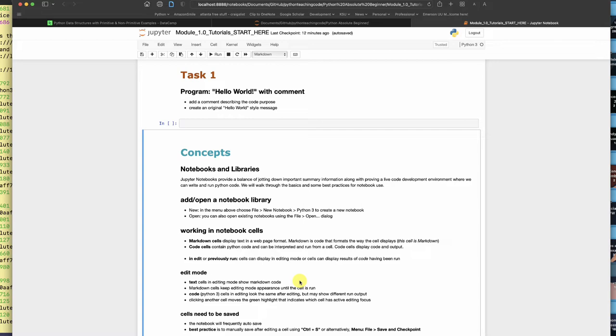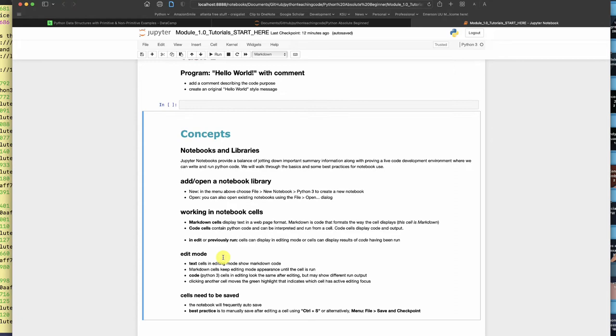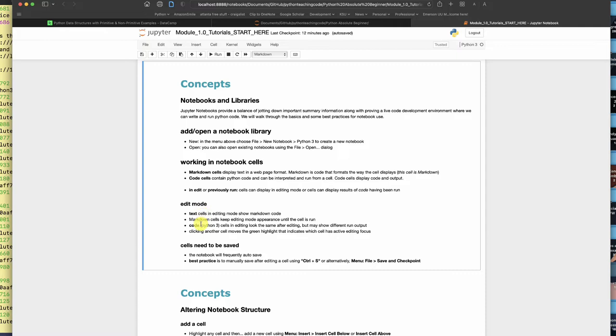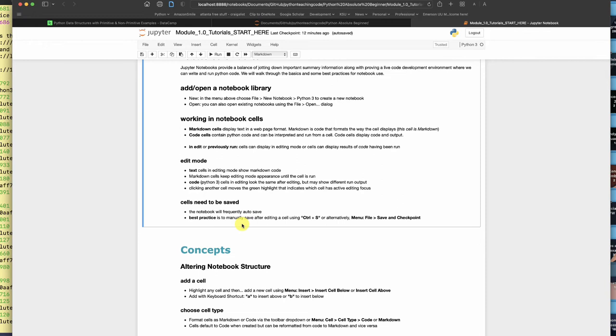As mentioned earlier there are a couple types of cells. We've got edit mode and then we've got the actual running of the cells. You've already seen markdown cells and what their editing looks like and how it looks when you run them. When you save cells it's useful to go ahead and hit control s or you can go to the menu file save checkpoint.